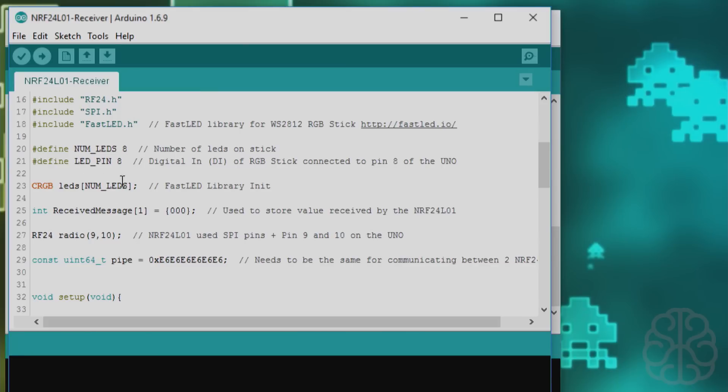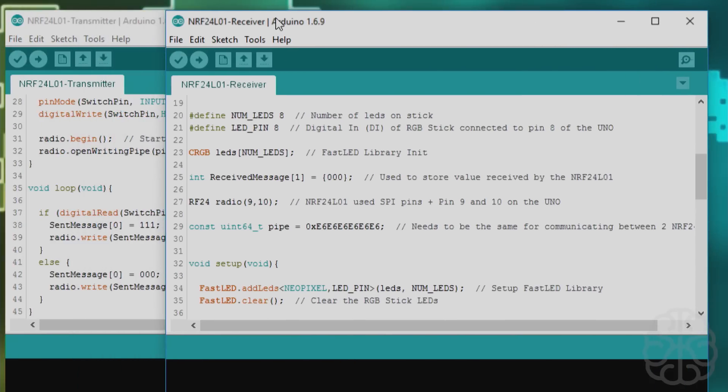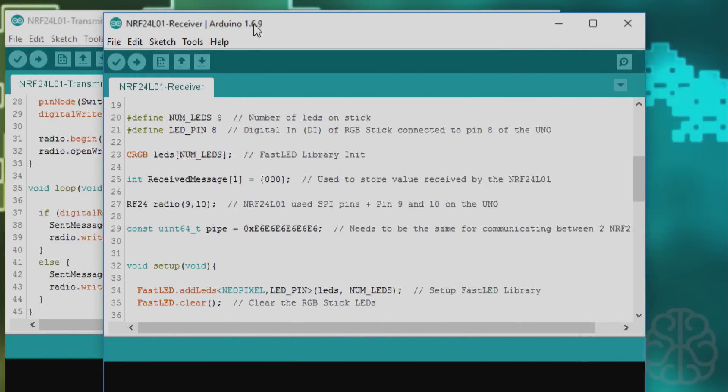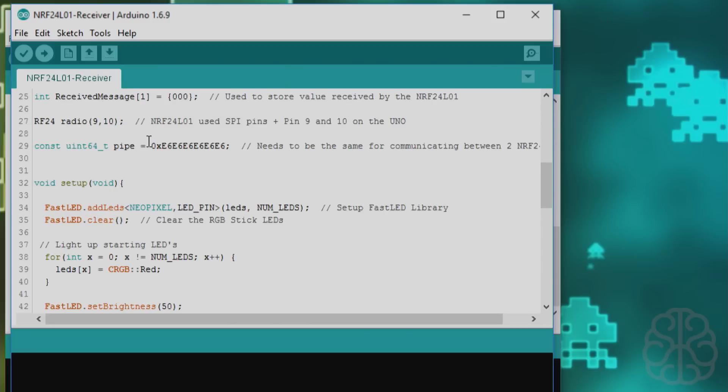We initialize the library for the FastLED. The received message, because in the first one it was sent message, so in this one it's called received message. Same array, starts at 0 at the beginning. The radio pins are all the same. The pipe, like I said, needs to be the same as the other one so they can communicate between one another.